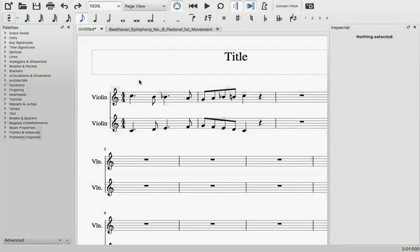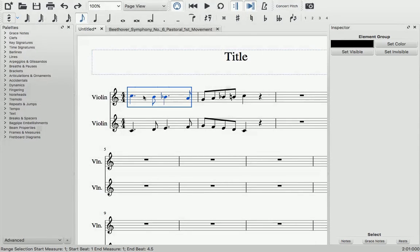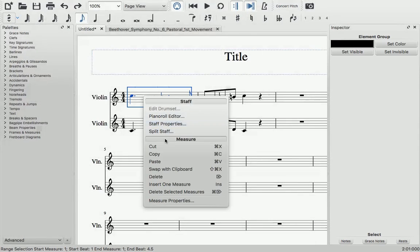Clipboard commands, cut, copy, and paste, are essential functions of any software.